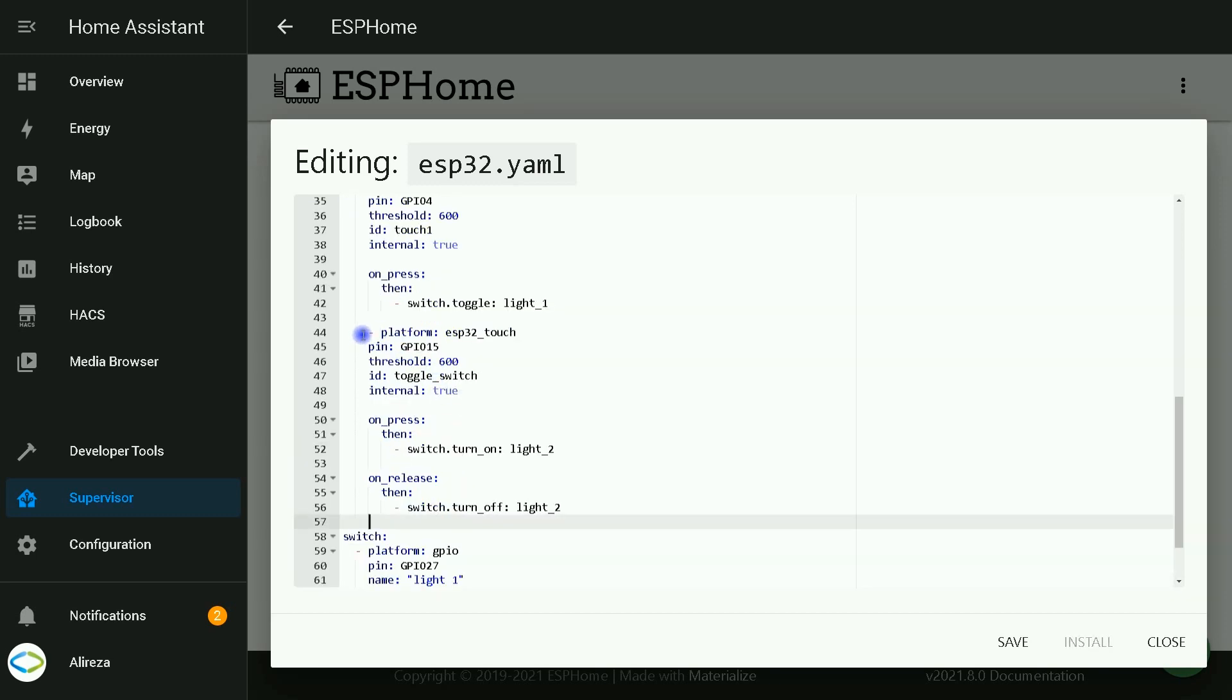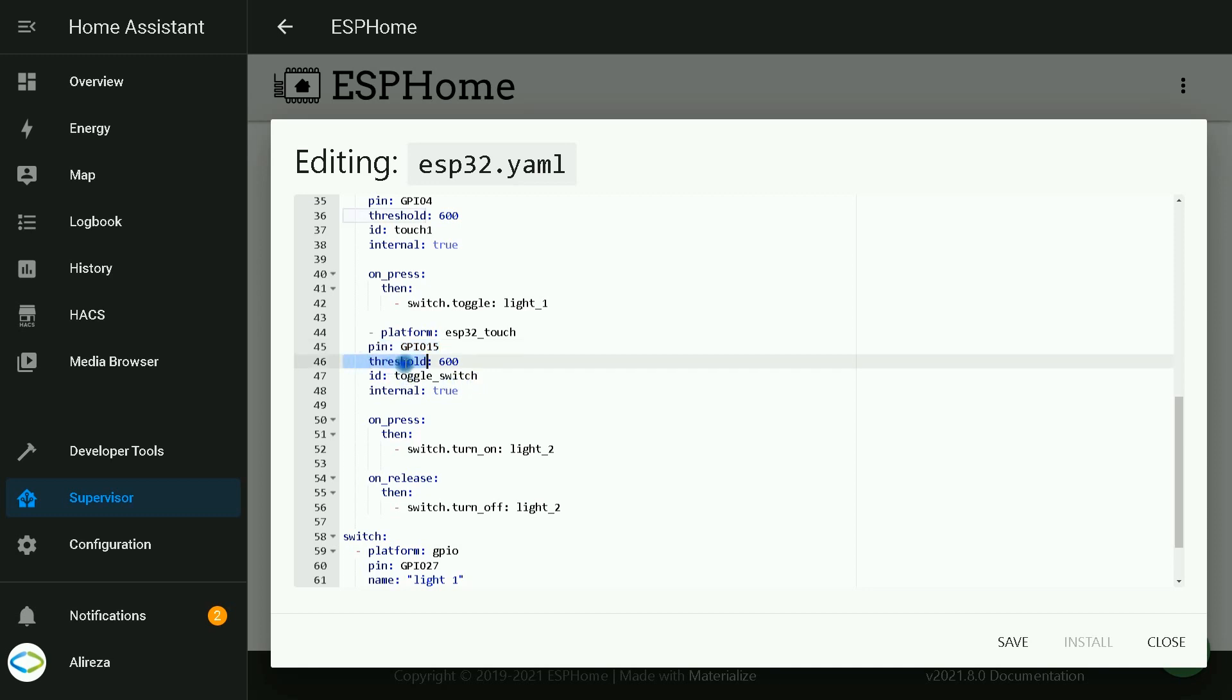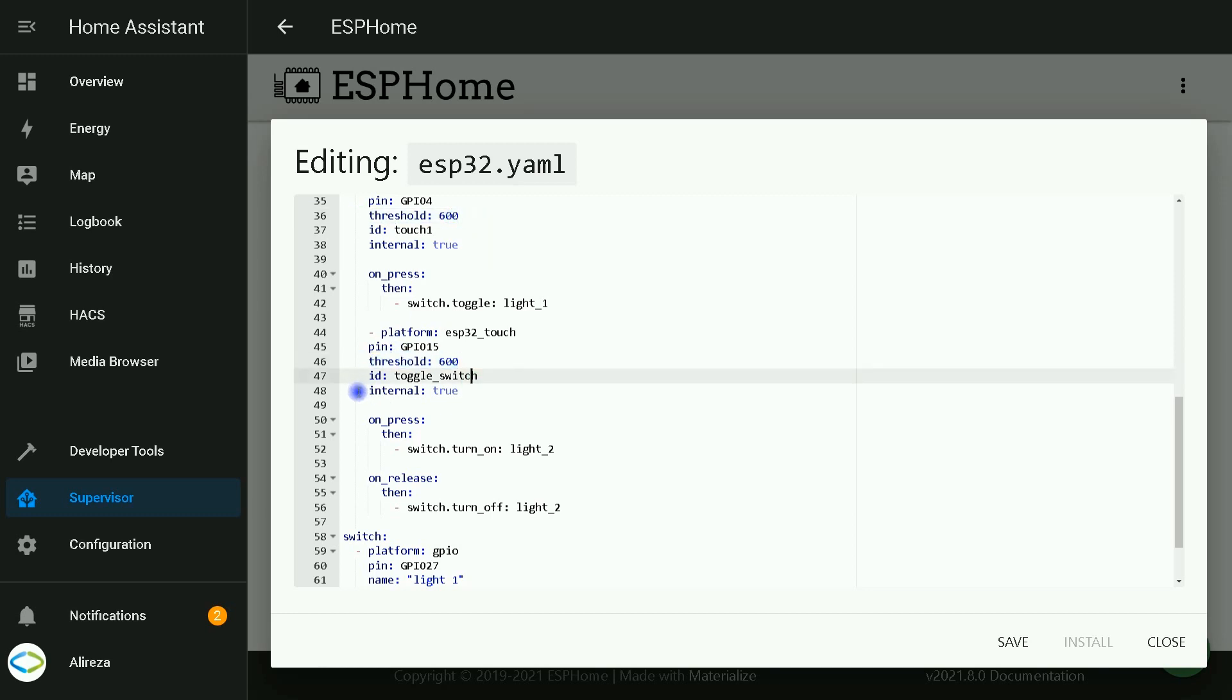In binary sensor section, I enter another binary sensor to connect a mechanical switch. The platform is the same. I use another GPIO from the list. Set threshold to 600. Again, I do not want this binary sensor being displayed in Home Assistant UI. I set internal to true.